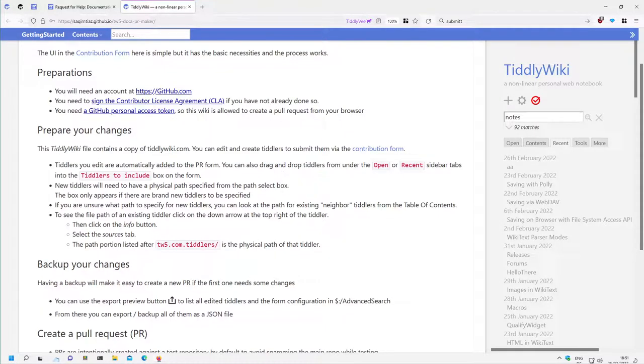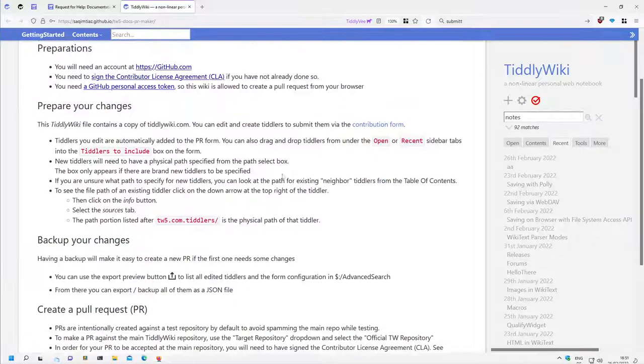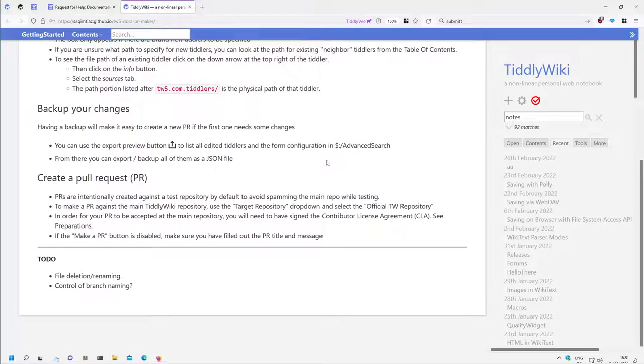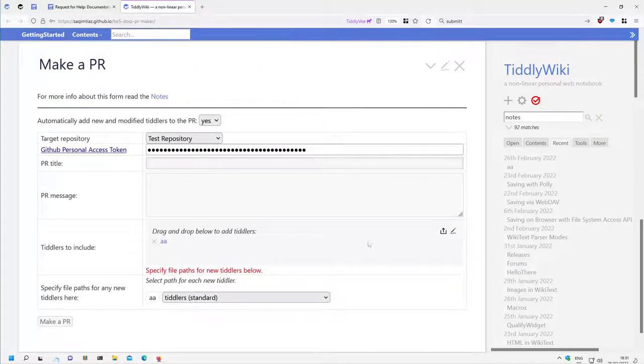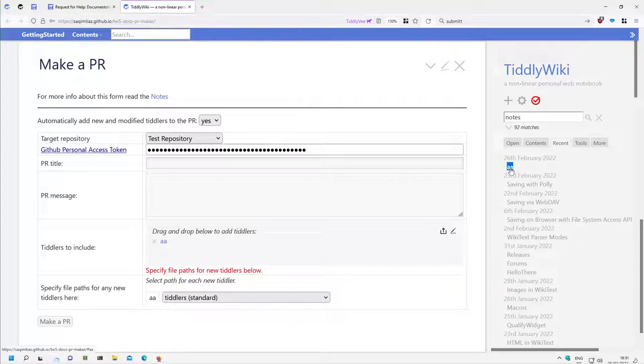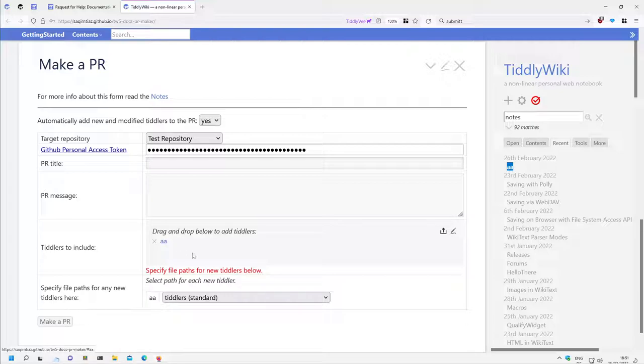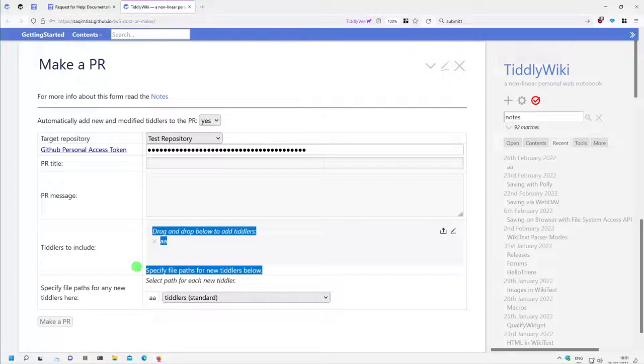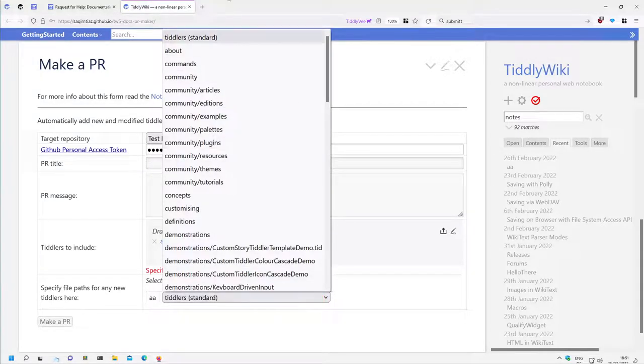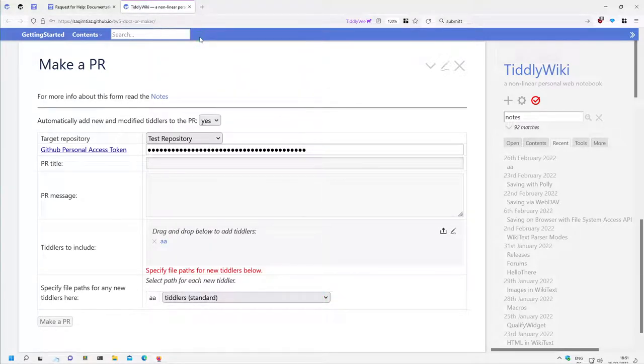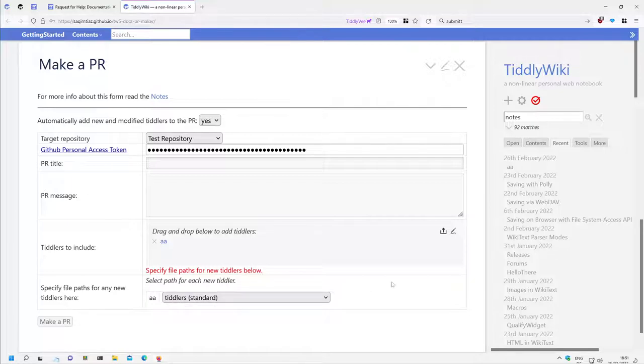Every TiddlyWiki5 which is created will be automatically added to the contribution form. In this case I have already created an AA TiddlyWiki so it is automatically added here. Then it says we should specify the path for new TiddlyWikis. The default is TiddlyWiki5 which is standard, so if you don't know exactly where you should put it, use TiddlyWiki5.